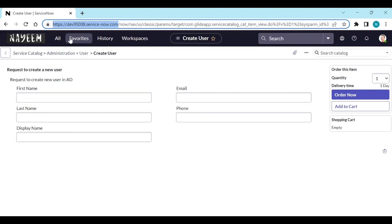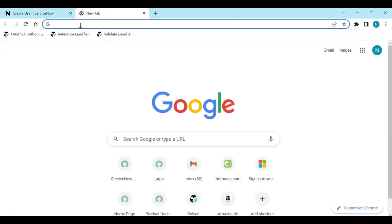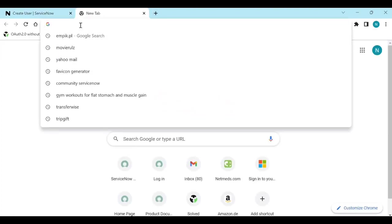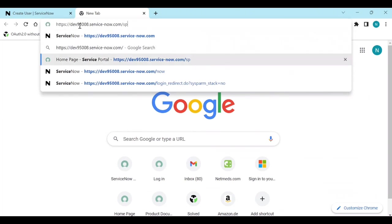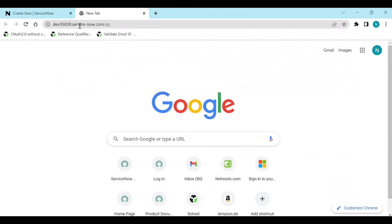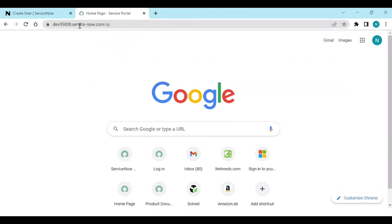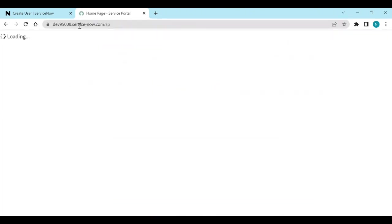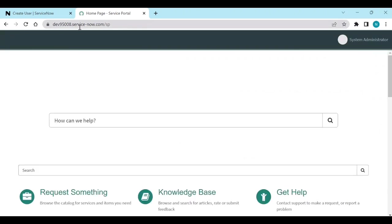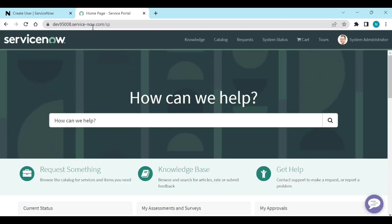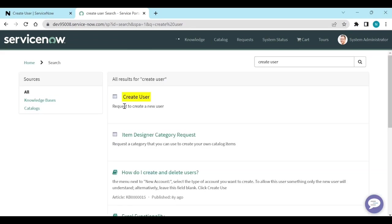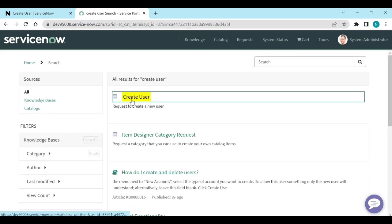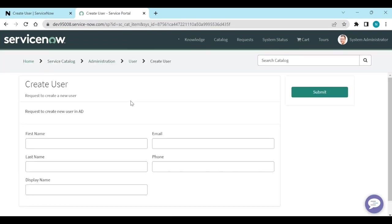Copy this link, click on next app and paste and add it like sp. From here you need to search create user. Click on create user item, then it opens in the portal.